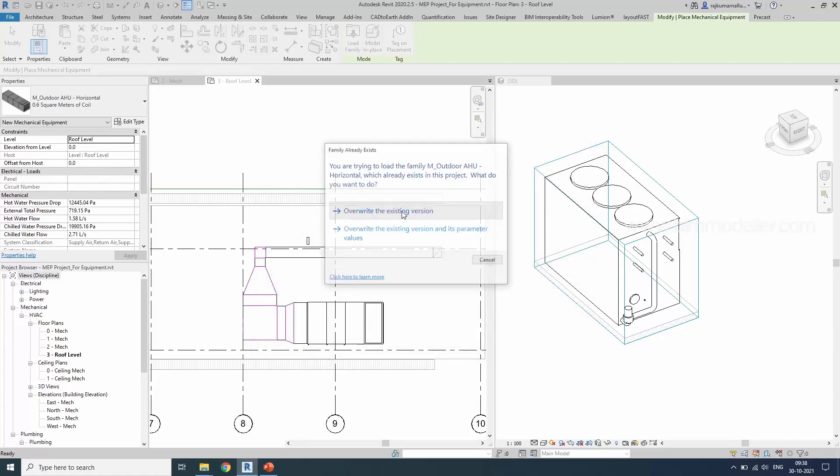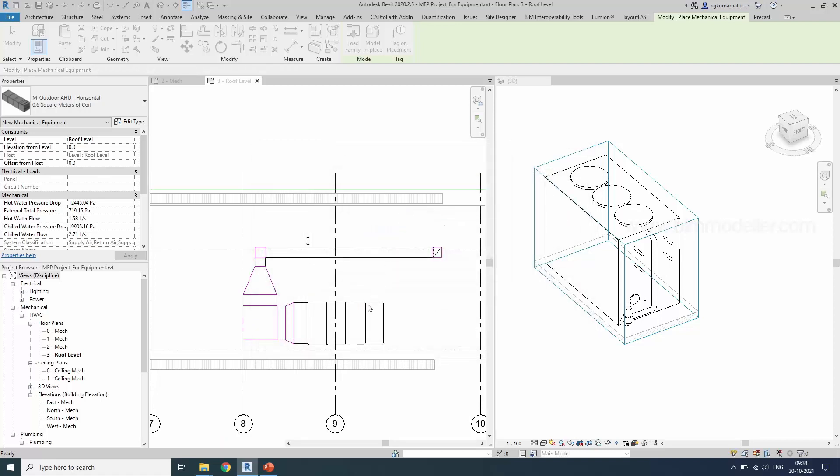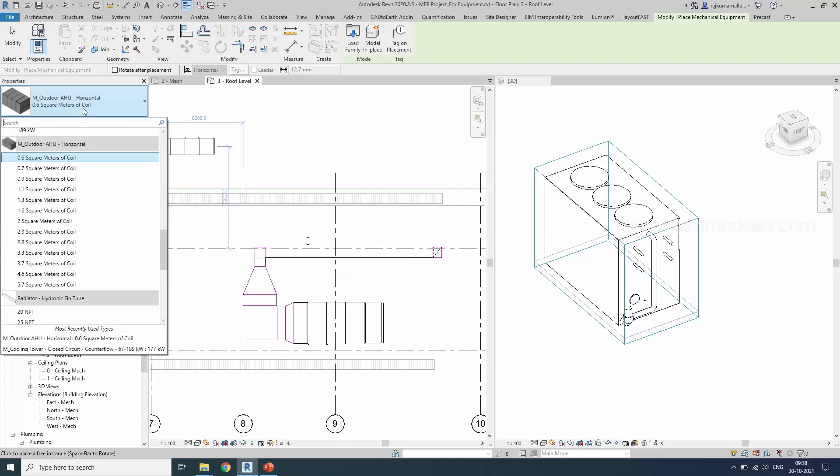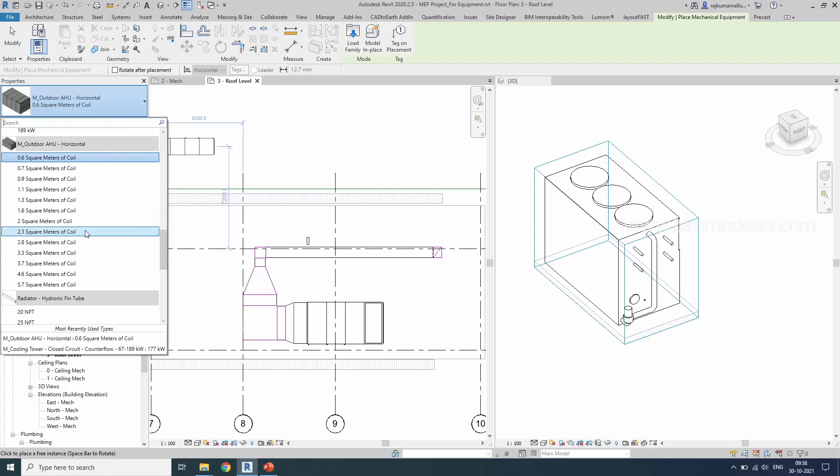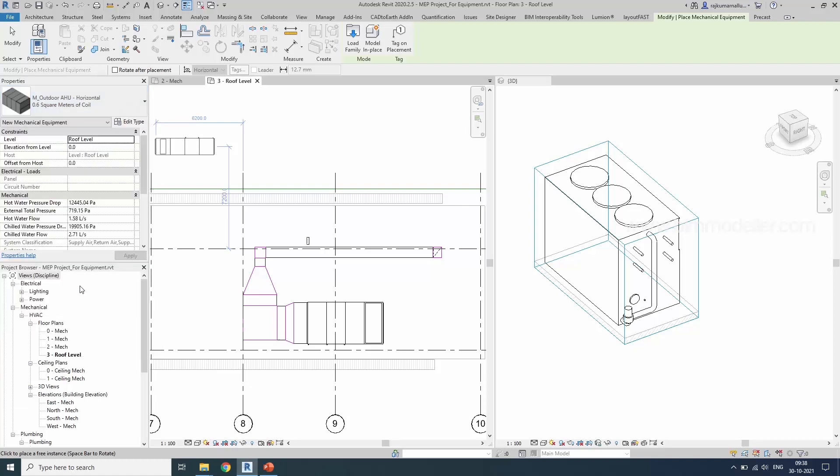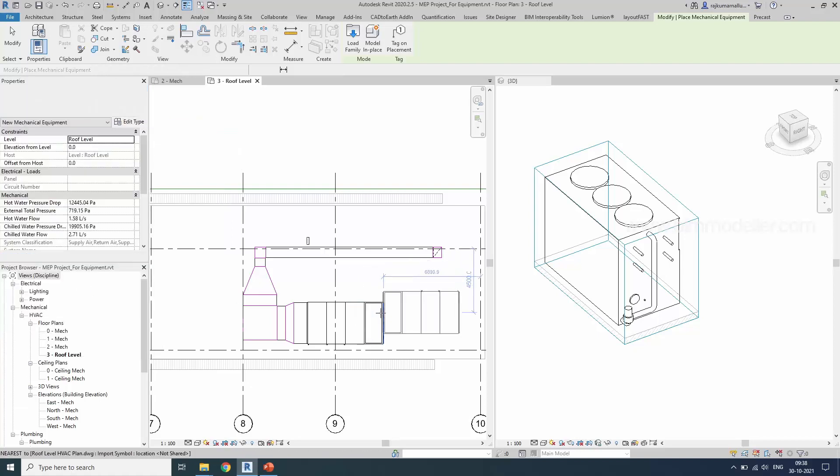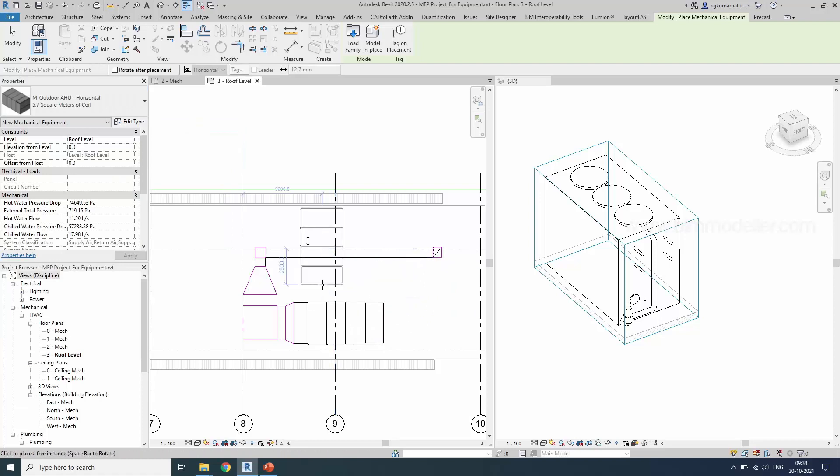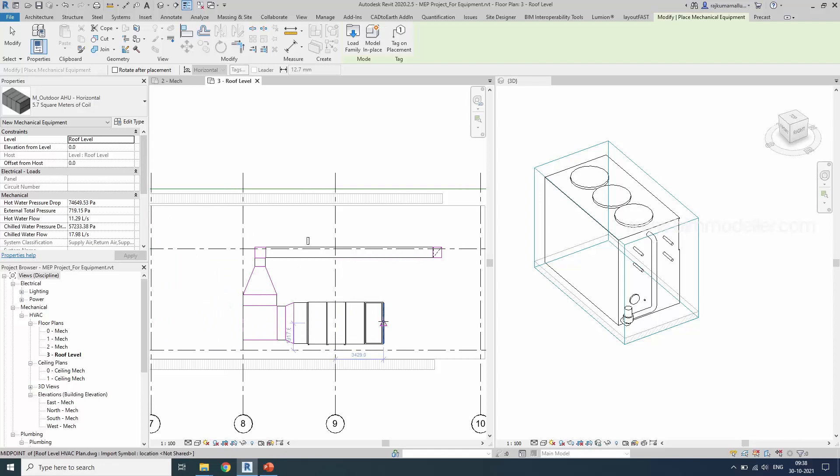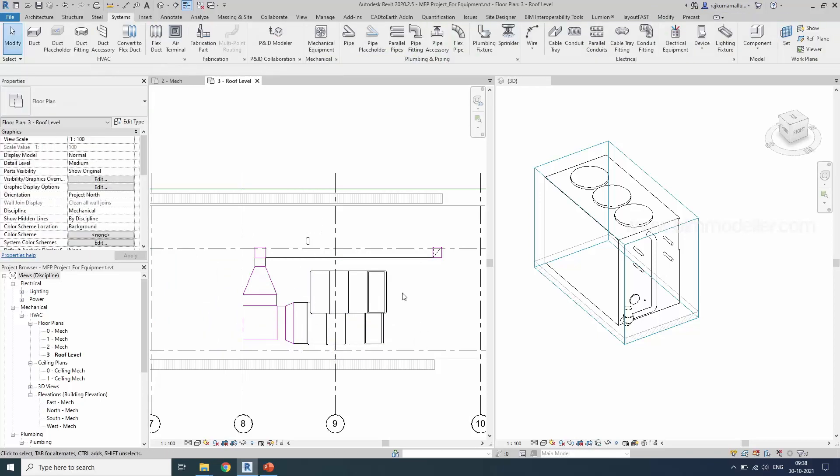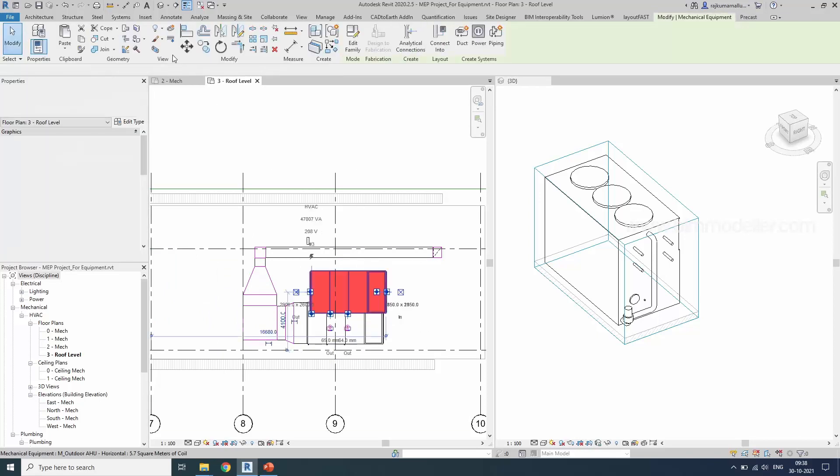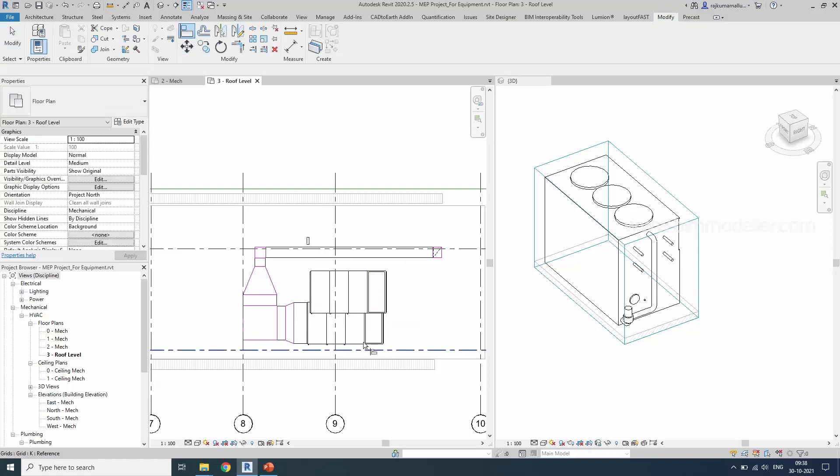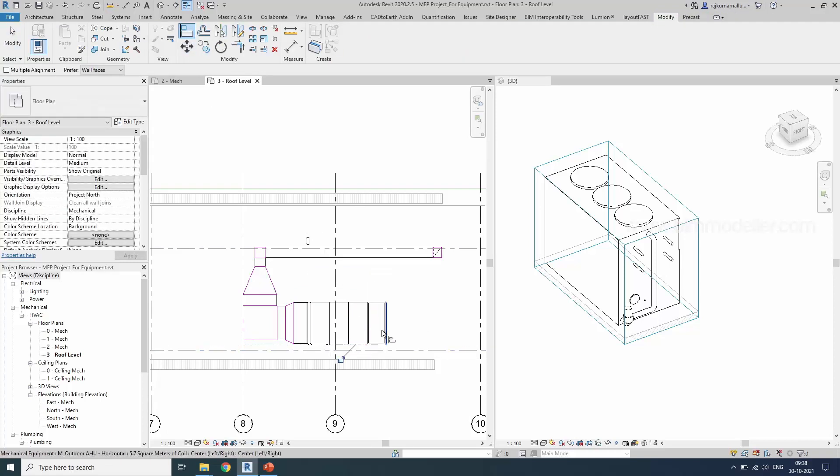It's existing already over the existing version and try to load them from this place. I am looking for a 5.7 square meter coil and you will be able to use the space key to rotate them and placed on the rooftop zero level. Once it is placed, go to the modify tab and use the align command. Align it in the proper position.